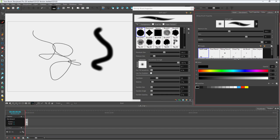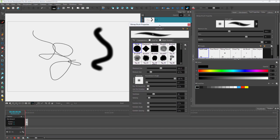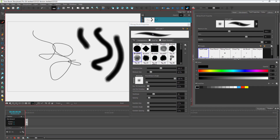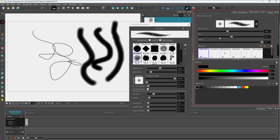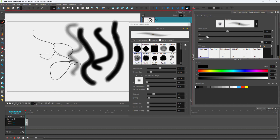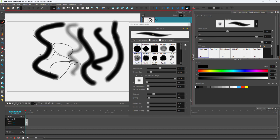You can also access more brush options and select different brush types. For example, selecting this type of brush and dragging gives you a different texture. You can adjust the size using this option, and you can also work with the flow. Decreasing the flow makes it much softer, while increasing the flow makes it much more defined.